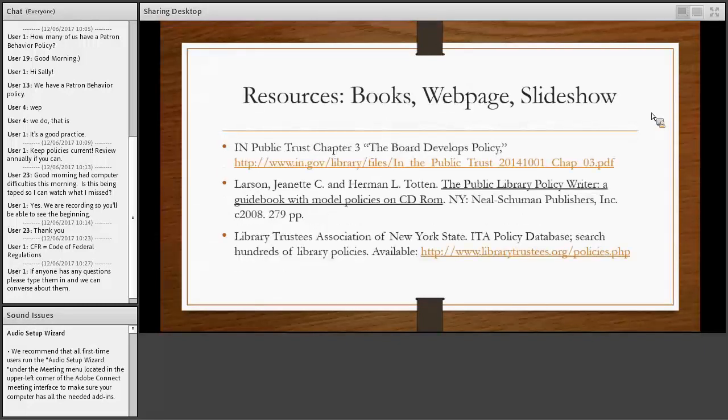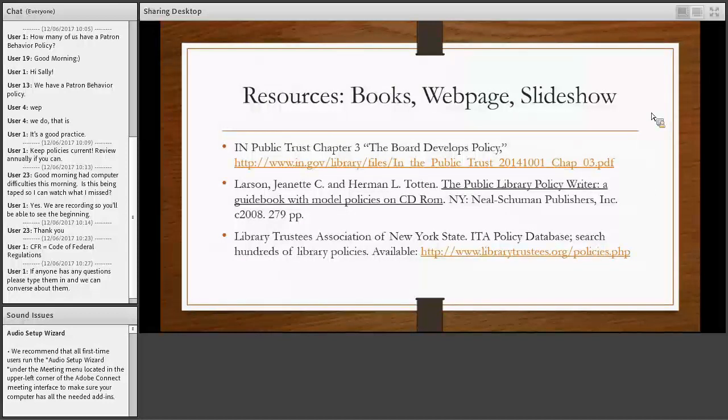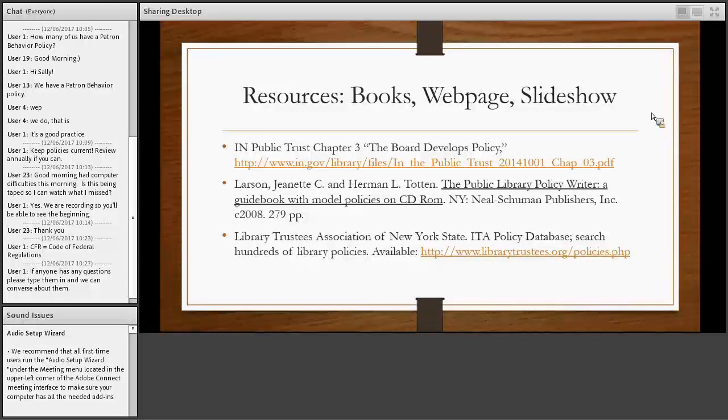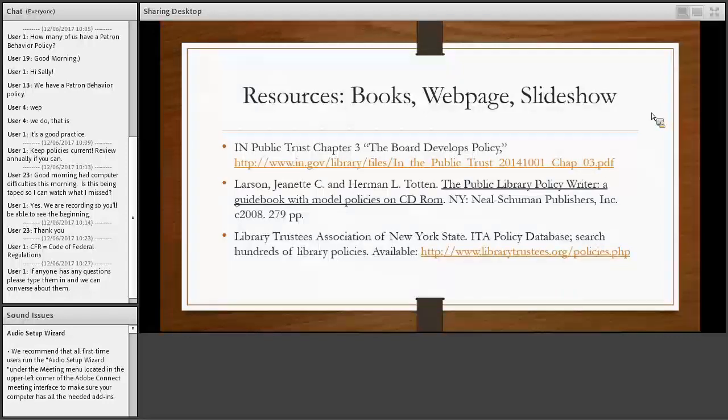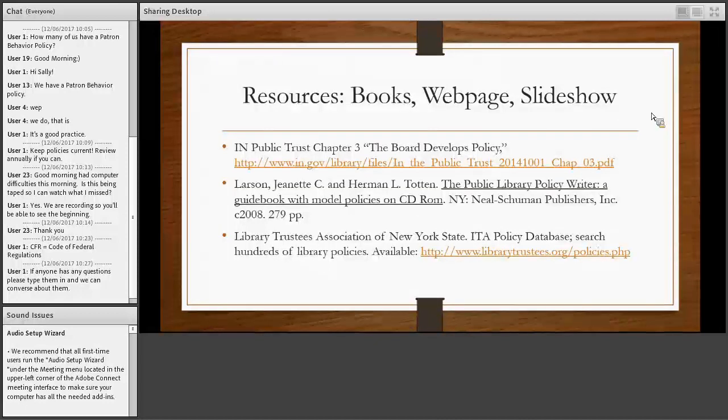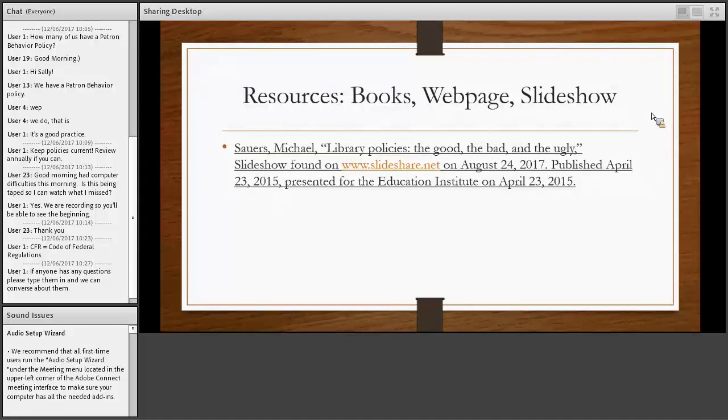Now I'm going to go into a little detail here on my resources. If you read In the Public Trust, and I hope you do, chapter three deals with the board develops policy. So that would be a nice good chapter to share with your library board. In that paragraph I read to you at the introduction is from this book, the Public Library Policy Writer, a Neal-Schuman book. And we have that here at the state library. And that last resource is a web page from the state of New York board of trustees. Now obviously their laws are not the same as ours, but you can find all kinds of policies in there that might give you a jumping off point to help you develop your policy. It's actually the one I consult when people ask me about policies that I don't have in hand.